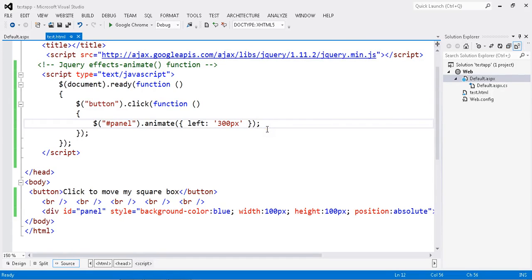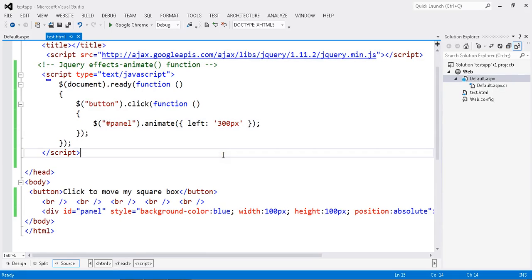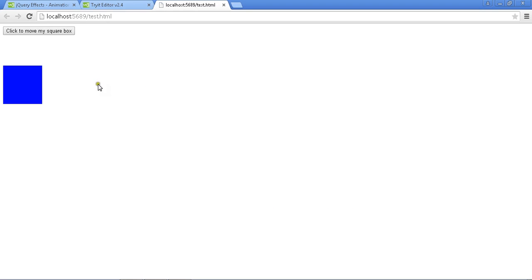In the previous session, I showed you how to do the animation. I just run this application one more time and show you.